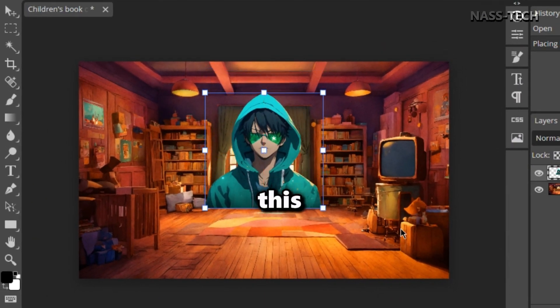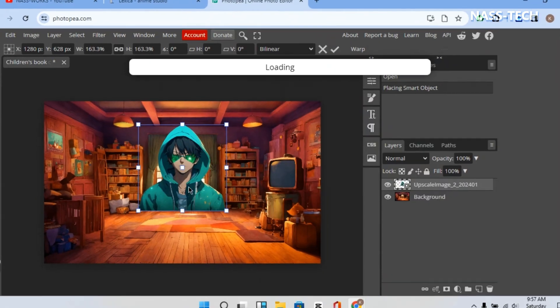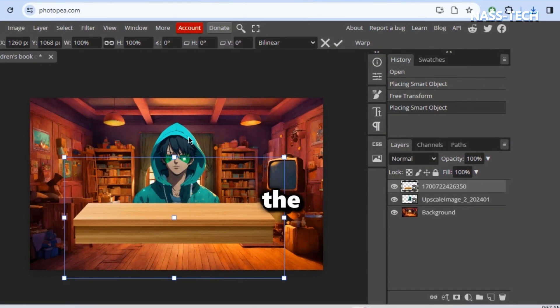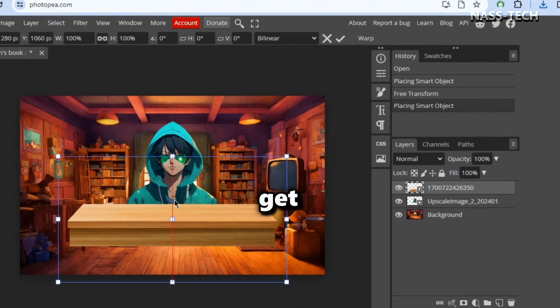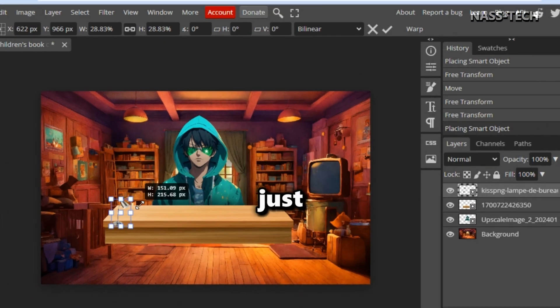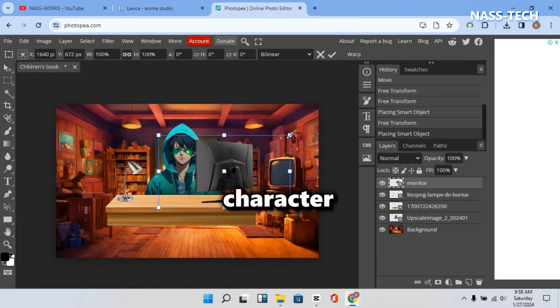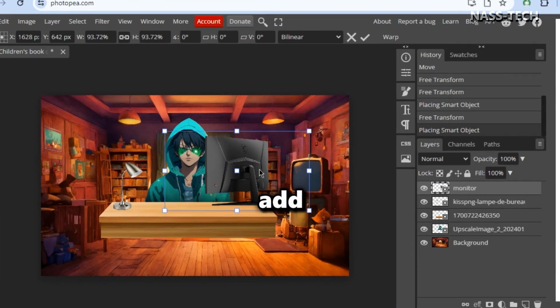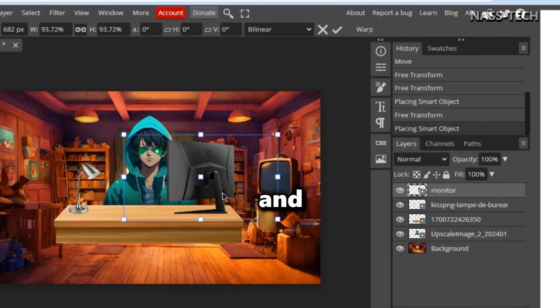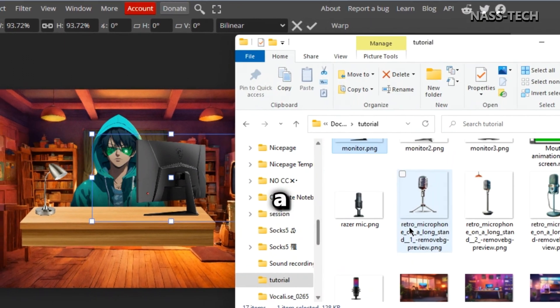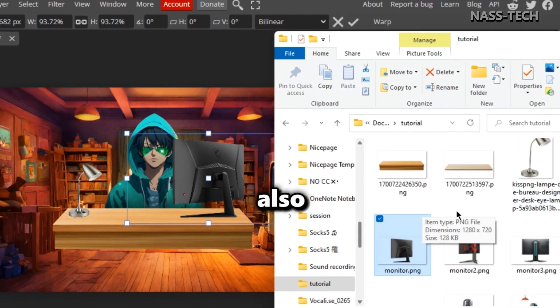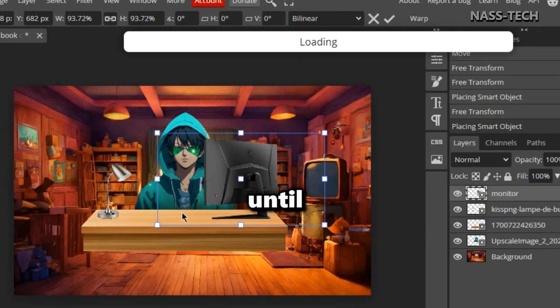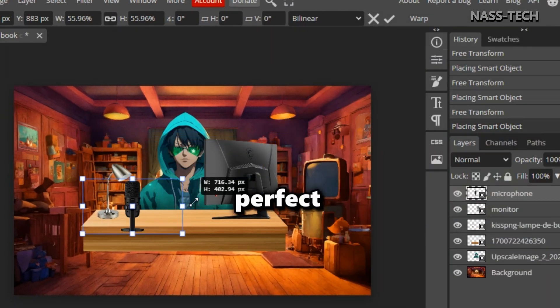Then upload these objects. I will leave a link in the description so you can get them all. Just do exactly what I'm doing here for your character and don't forget to add a monitor and, of course, a mic. Also adjust everything until it looks perfect.